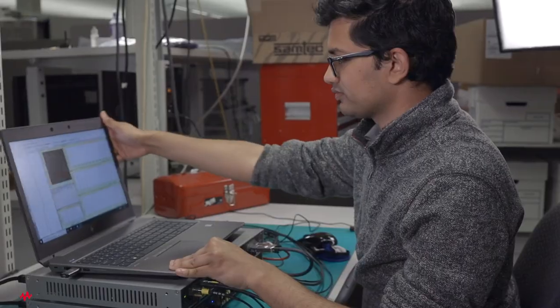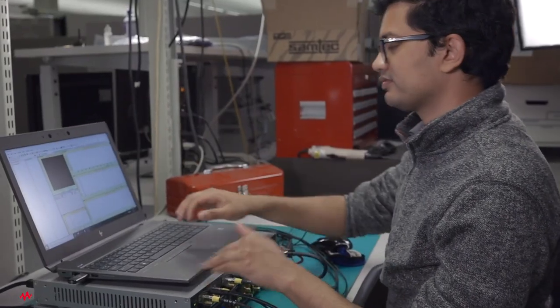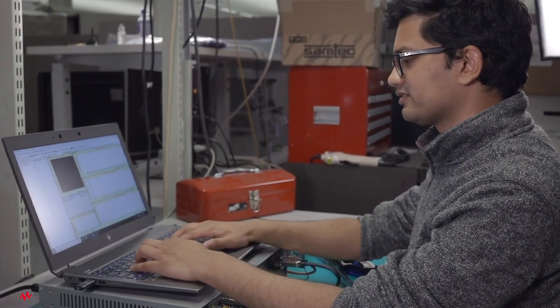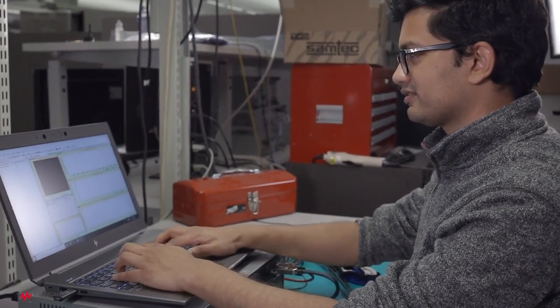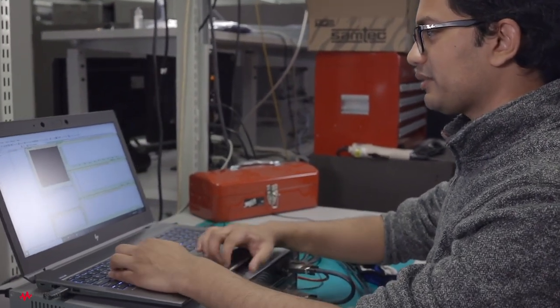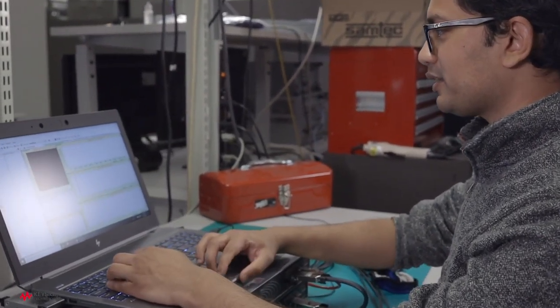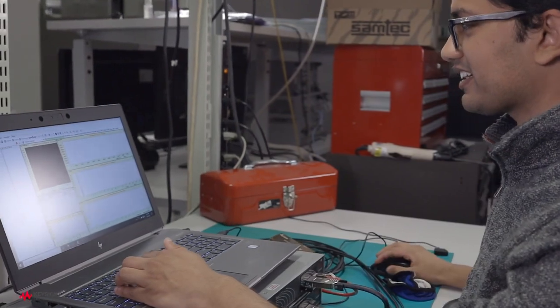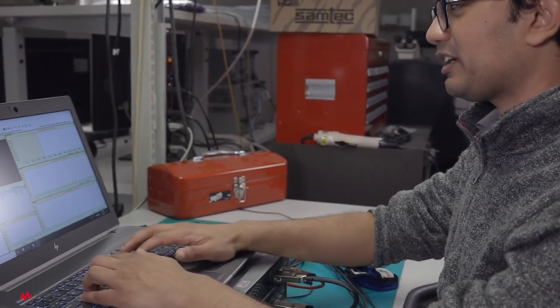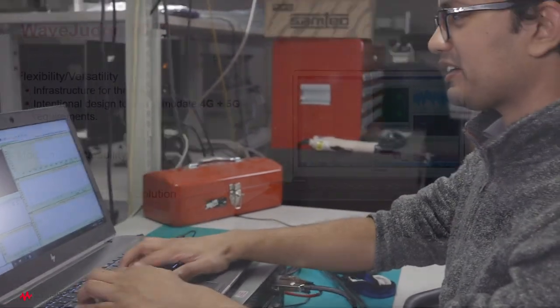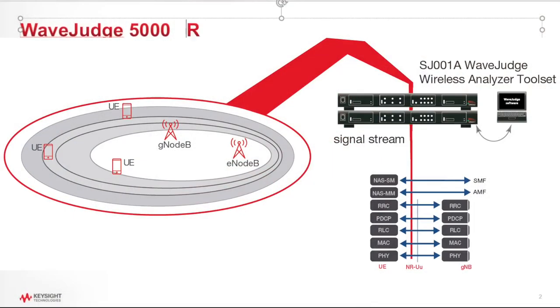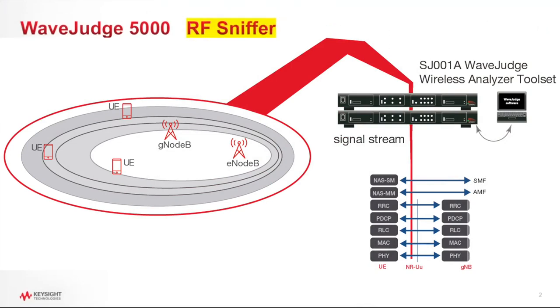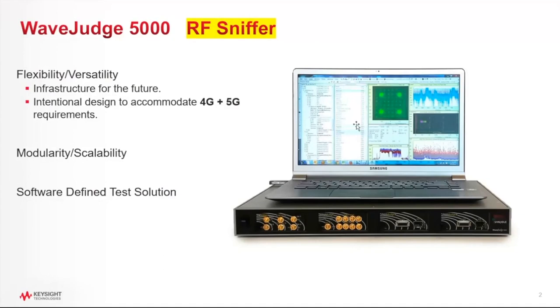It's controlled with a Windows PC, so there is a Wave Judge software package under the Windows PC, and essentially what the Wave Judge does, it is an RF sniffer. So that is the high-level overview of what the Wave Judge does. It captures an RF signal for both 4G and 5G, and the software residing on the laptop will do the analysis.